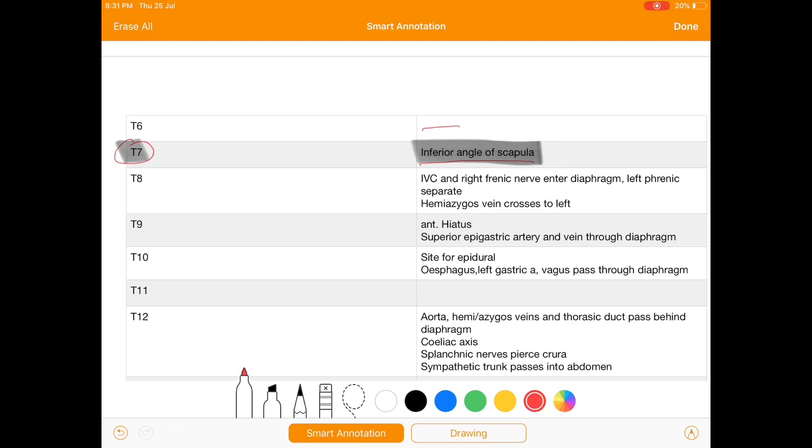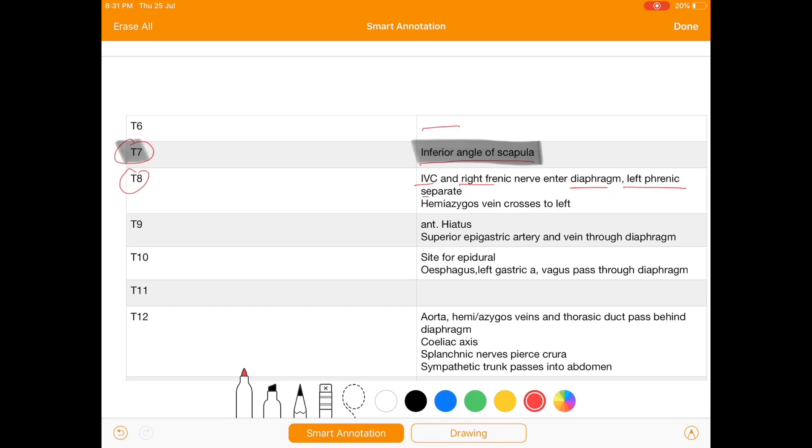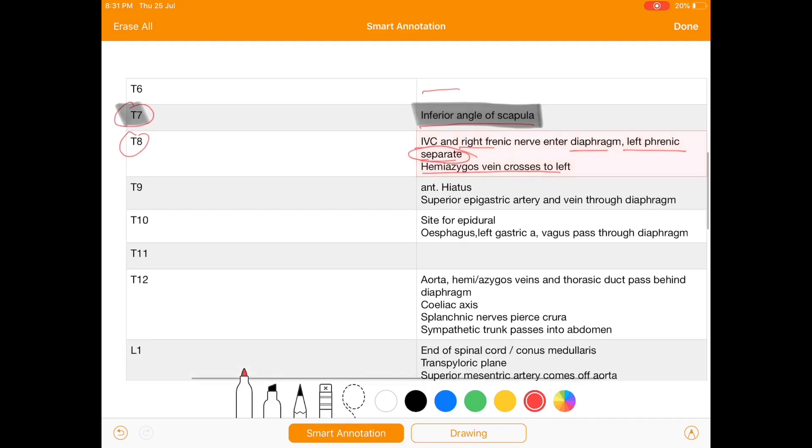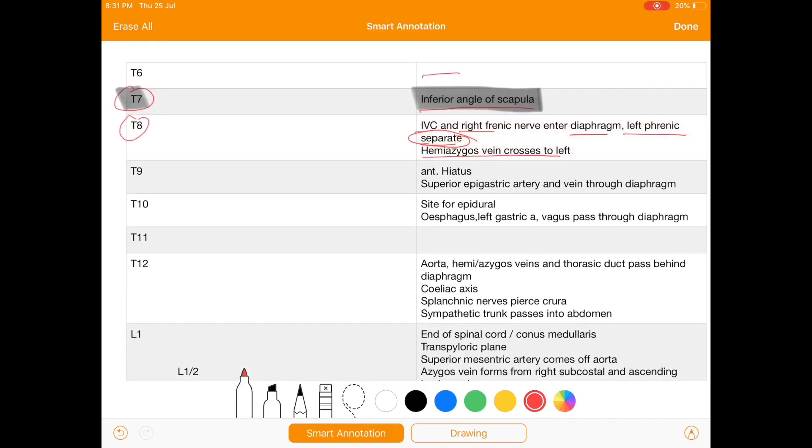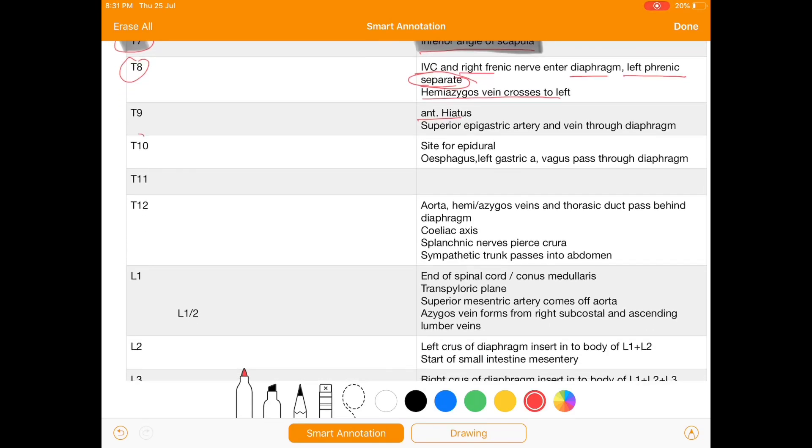At T8 we have inferior vena cava and right phrenic nerve enters the diaphragm. The left phrenic nerve enters the diaphragm separately. Also at T8 we have hemiazygos vein crosses to the left. At T9 there is anterior hiatus and superior epigastric artery and vein passes through the diaphragm. At T10 level it is a site for esophageal hiatus: esophagus, left gastric artery and vagus passes from diaphragm at T10.